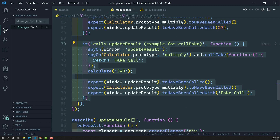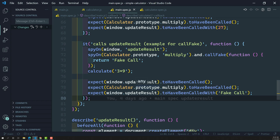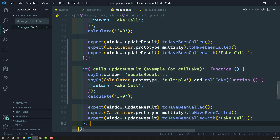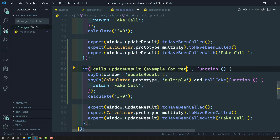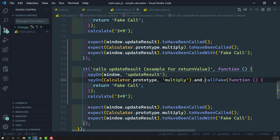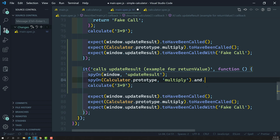I will copy the previous example and paste it at the bottom — this is the example for returnValue. Now if we go to spyOn window, updateResult, calculatorPrototype, multiply, and here instead of callFake I will use returnValue.